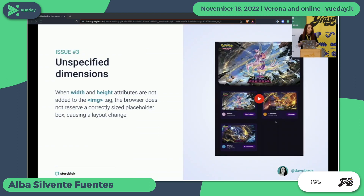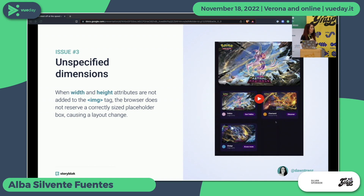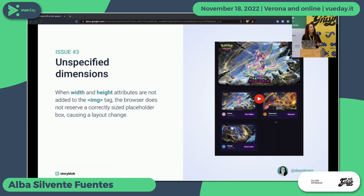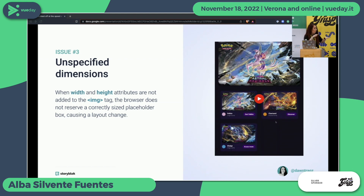The next problem is unspecified dimensions. Some years ago we started removing height and width from images because it was trendy to just add the size in CSS. But then they became compulsory again — now we need to add them because if you don't, the browser doesn't know the aspect ratio of the image. It will render just a zero-height line, and then everything will start shifting down when the image loads.